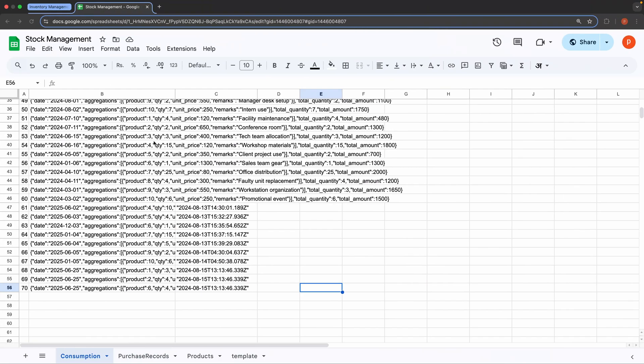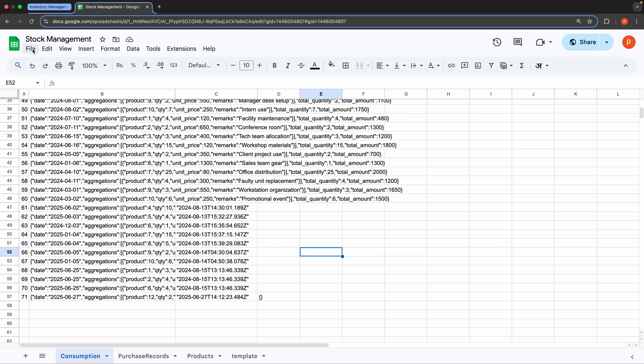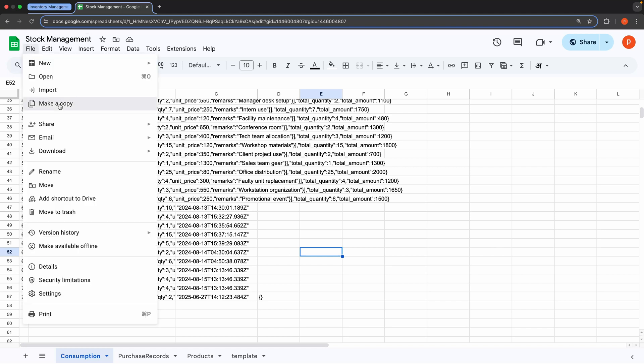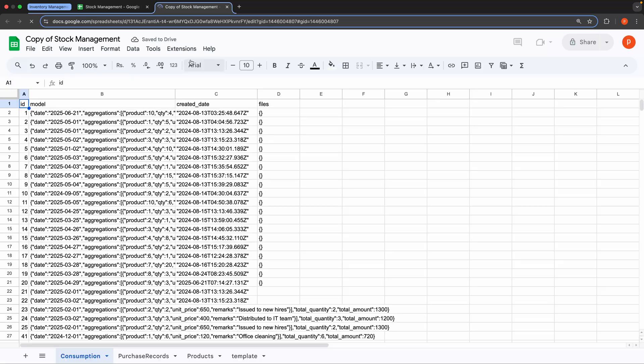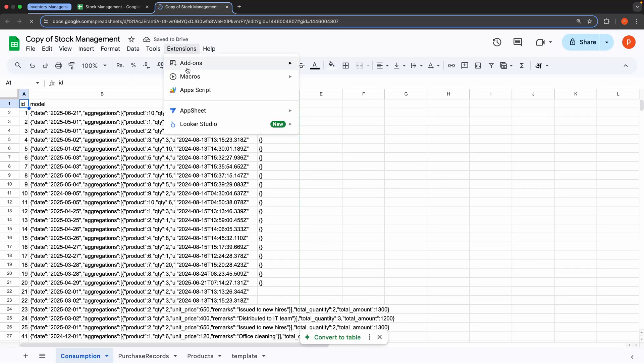Now, let's talk about how to make this application your own. First, go to the description box and copy the link to the spreadsheet. Then, make a duplicate copy of the spreadsheet.